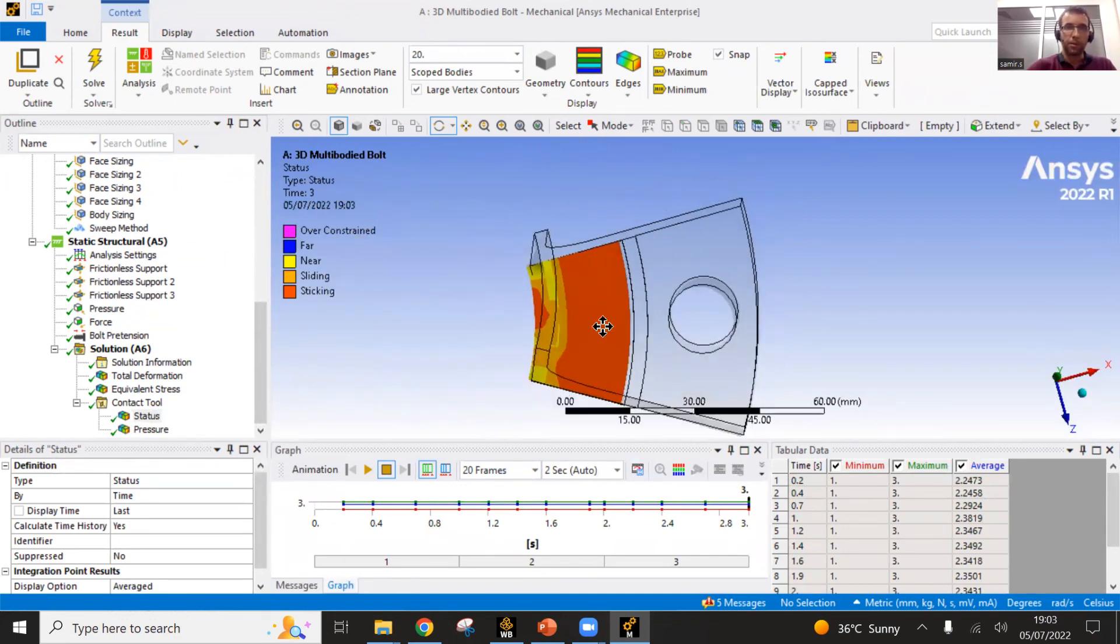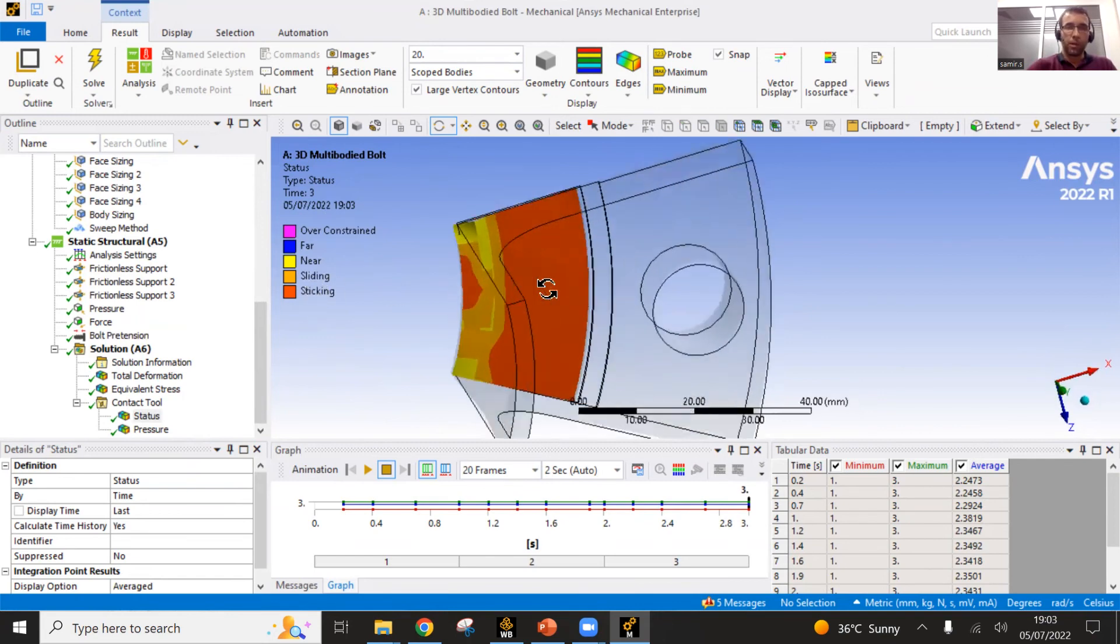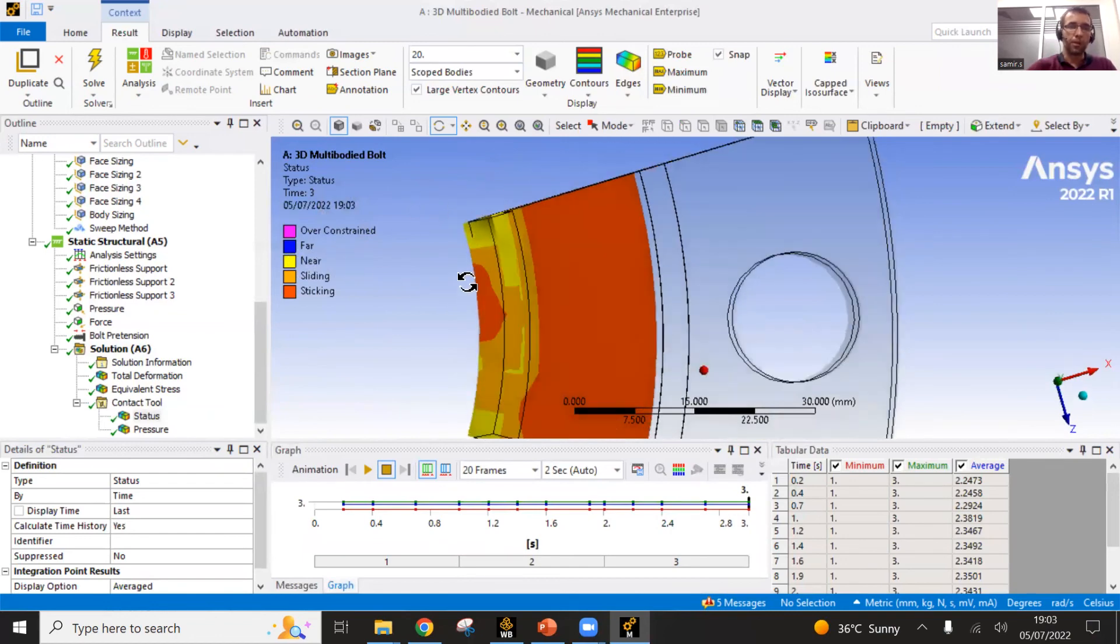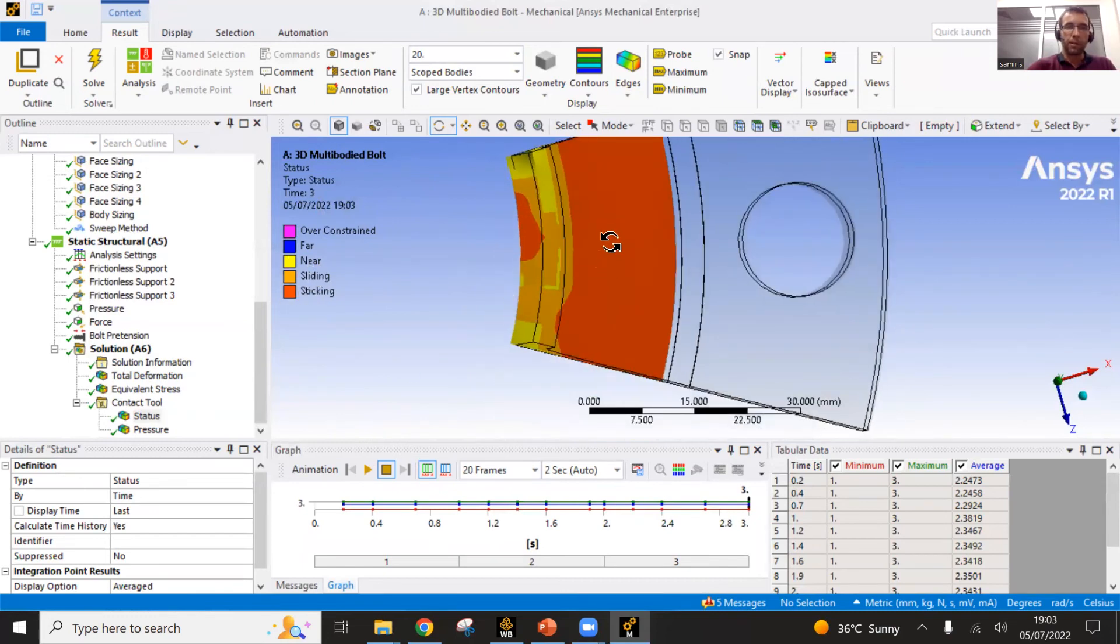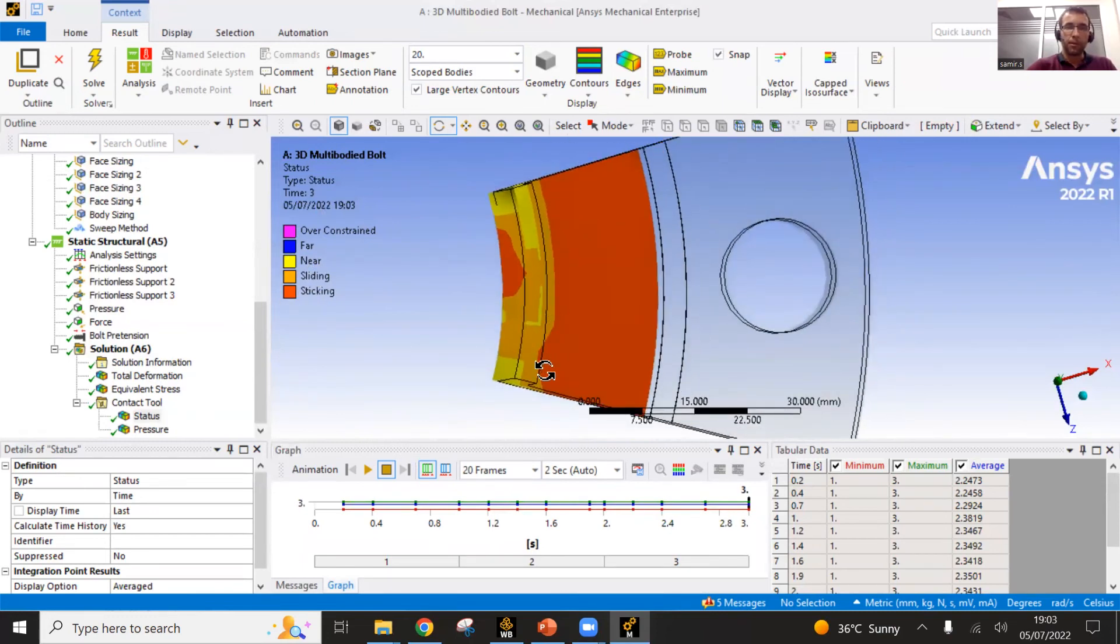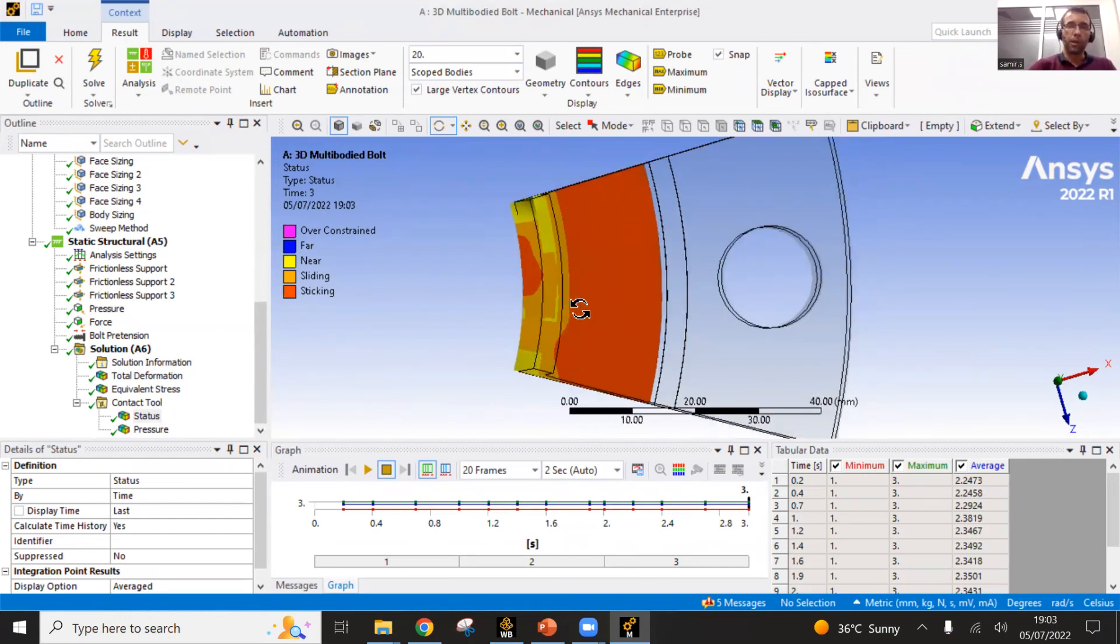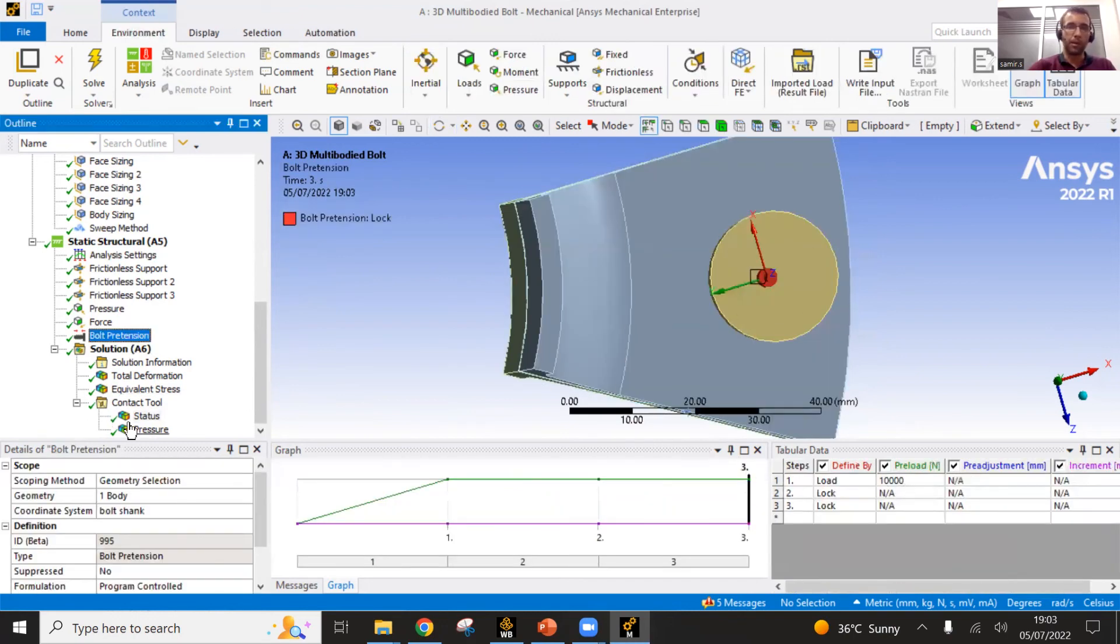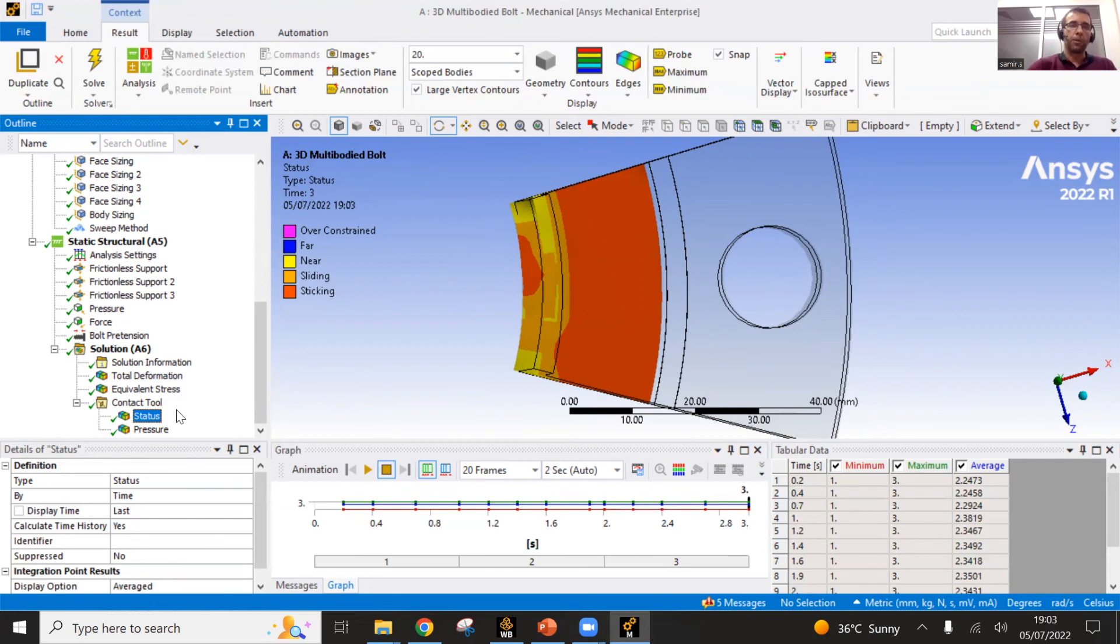You see, ANSYS provides me those images and those color codes where what is yellow is in near contact. So it's not in contact. What is orange is sliding and what is red is sticking. All those red surfaces and even the orange ones are in contact between them, which means that I will have no leak with this preload that I have applied here. All those parts here are in red color, so they are in sticking contact.